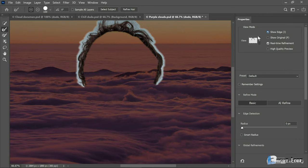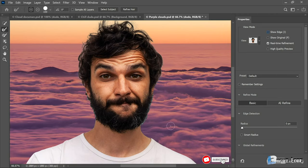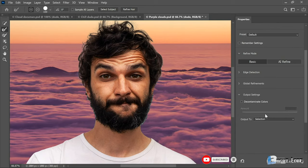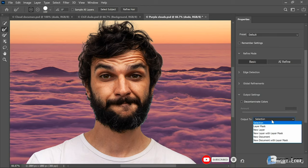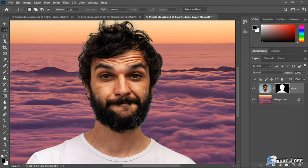However, you will notice, if I turn that checkbox off, that it doesn't do such a great job on a beard. And we'll be taking care of that in a later movie. I'm going to twirl close a few of these items here, Edge Detection and Global Refinements, so that I can scroll down to Output Settings. For some reason, for me, Output 2 is set to Selection. You want to set it to Layer Mask. At which point, go ahead and click OK in order to convert that selection to a Layer Mask, as we're seeing here inside the Layers panel.